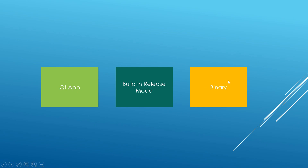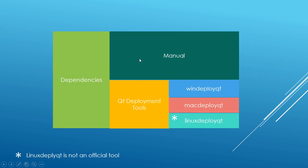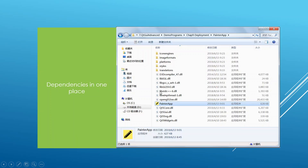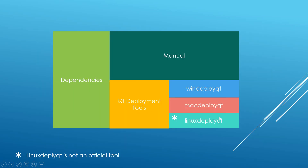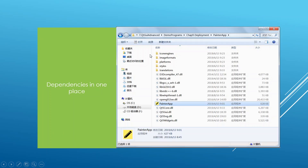Once you have your binary generated, you need to add in the dependencies either manually or using one of these tools. Here is an example: we have the Painter App binary generated from Qt Creator, and we add in all the files necessary for the binary to run. We'll see how to do this both on Windows and Linux, as well as how to use the tools to pull in these dependencies.